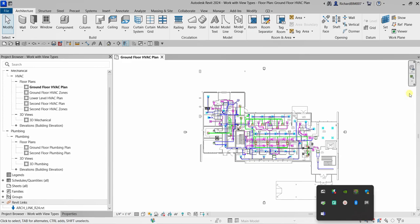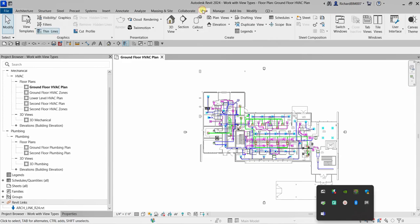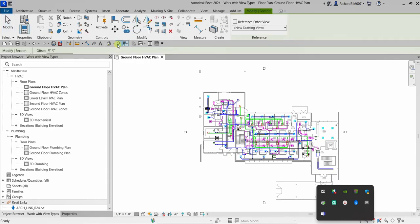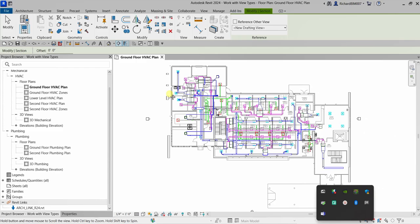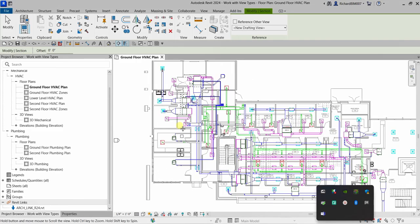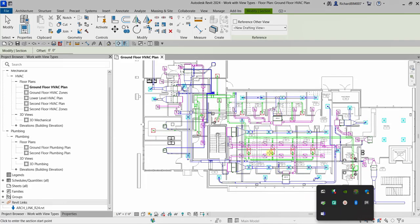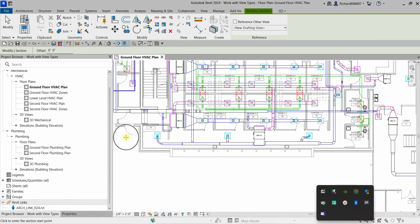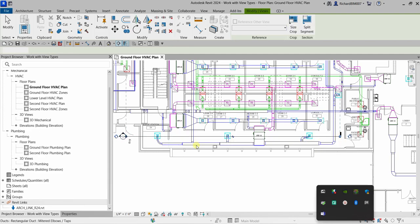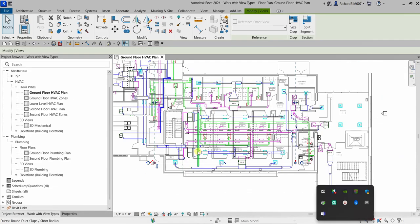To create a section view, go to the View tab, then from the Create panel you can see the Section tool. It can also be found on the Quick Access Toolbar. Click Section, then place the first point of your section. Pick the first point, then pick the second point, and that's it.